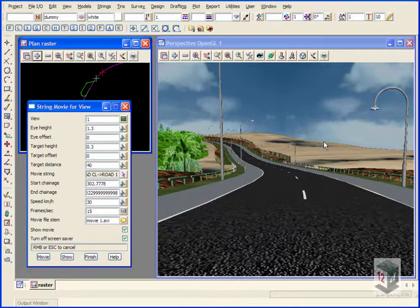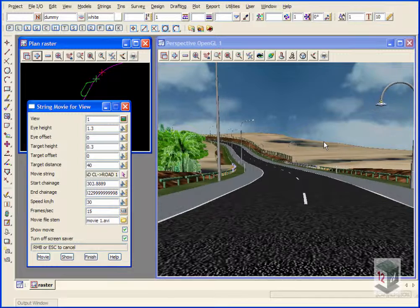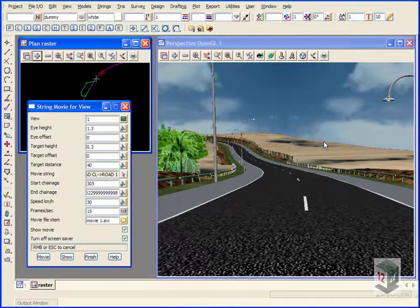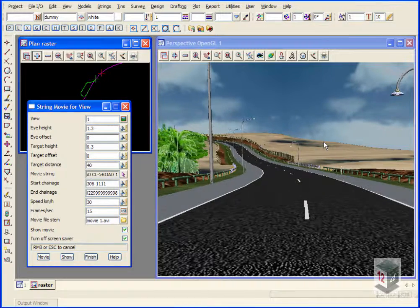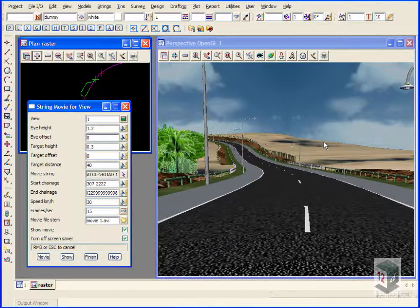So 12D will now drive down the road. As it drives down the road, it will capture everything it sees.